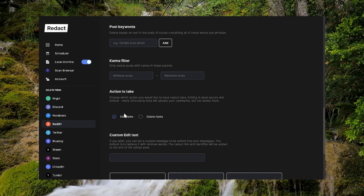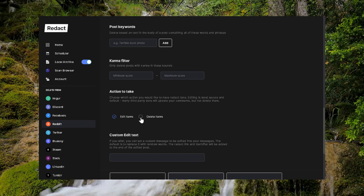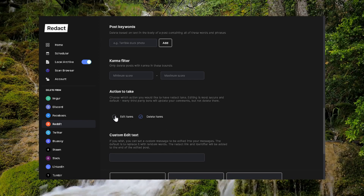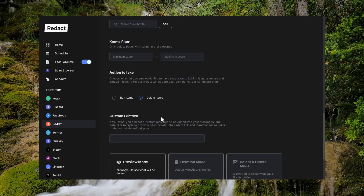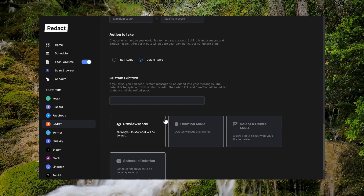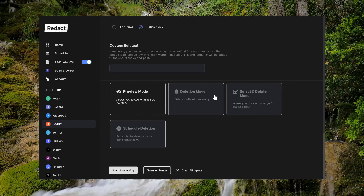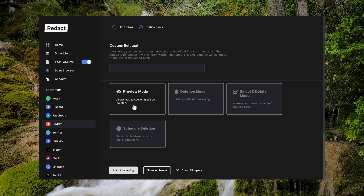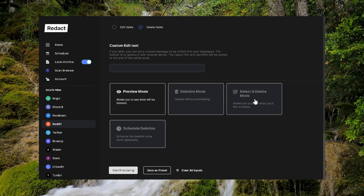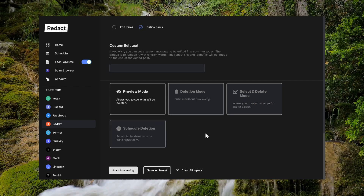On action to take, we are going to mess with this. We are going to choose delete items — not edit items, it's going to be delete items. And down here you have four options: preview mode, deletion mode, select and delete mode, and schedule deletion.